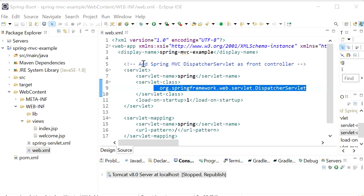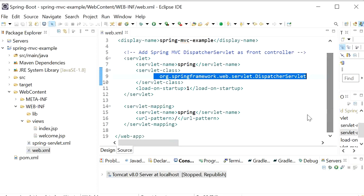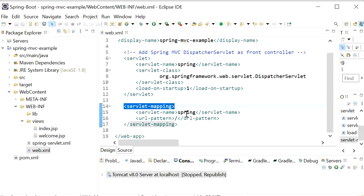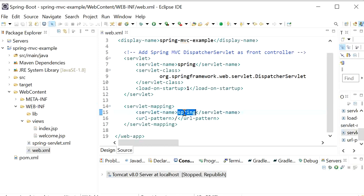In web.xml file we have also defined servlet mapping. Here we have defined servlet name as 'spring', which acts as a prefix. The suffix will be hyphen servlet.